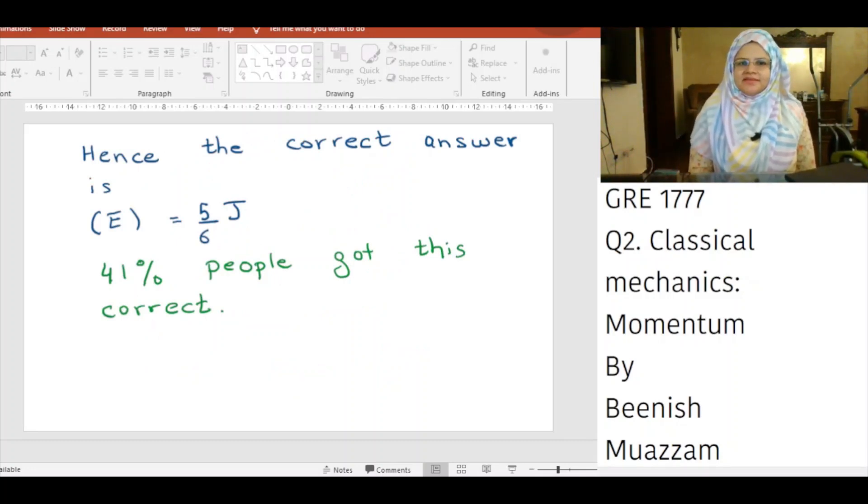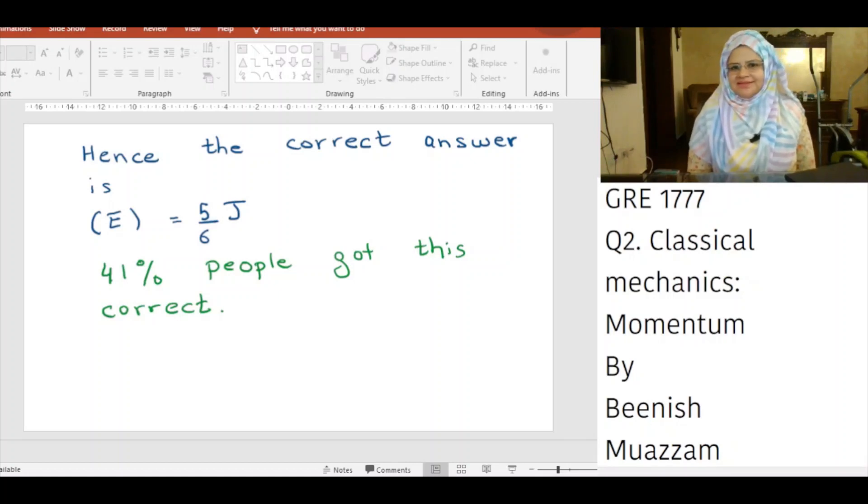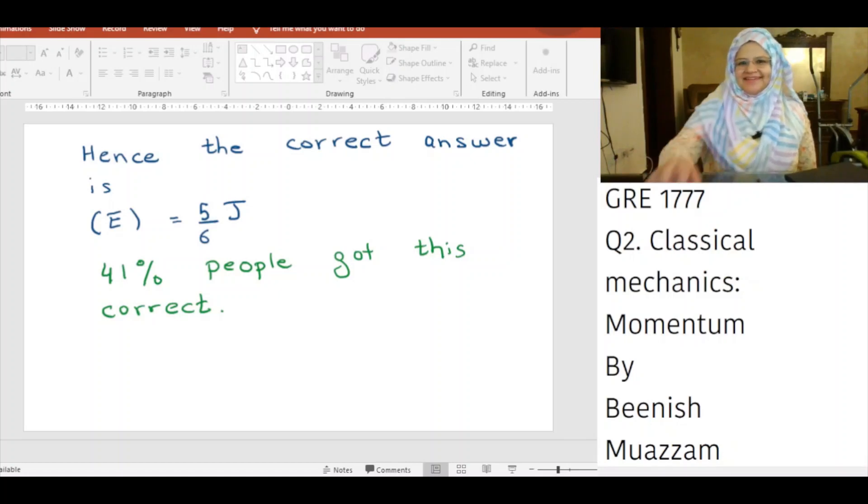This is a medium level question that appeared on the GRE, and 41% of test-takers got it correct. Thank you for watching.